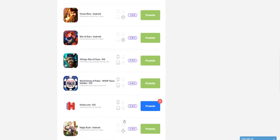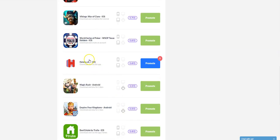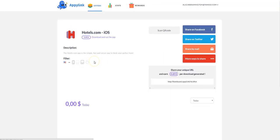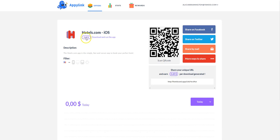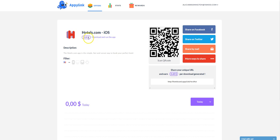So let's go to Hotels.com, this particular app, and let's see what the terms are in order for you to be able to earn money with this one. Now, it says you're going to earn $0.60, but the terms are that whoever uses or clicks through your link is going to have to download and run the app. That's what they're going to have to do in order for you to get the $0.60 credit.